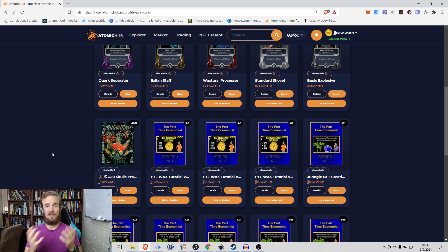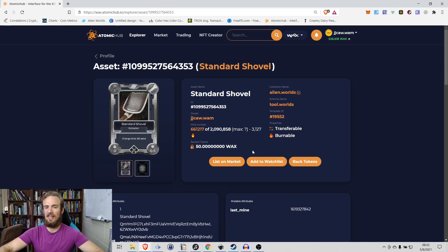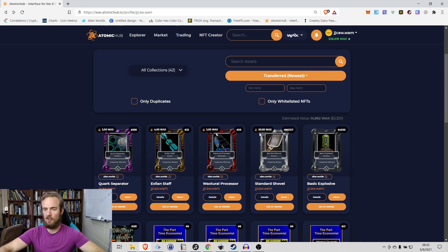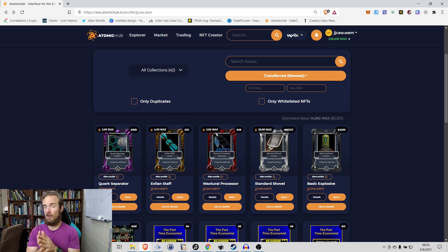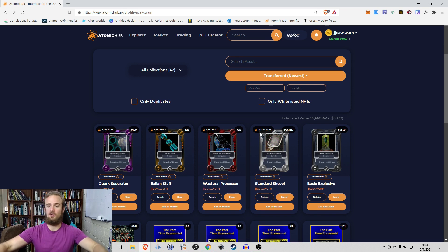The second reason to burn is from the perspective of an end user who holds an NFT. Certain NFTs can be backed, meaning they have a certain amount of WAX or other cryptocurrency attributed to them. For example, this standard shovel on Alien Worlds is backed with 50 WAX. I don't have access to that WAX until I burn the token, so I have a trade-off: use the NFT or burn it to get the WAX.